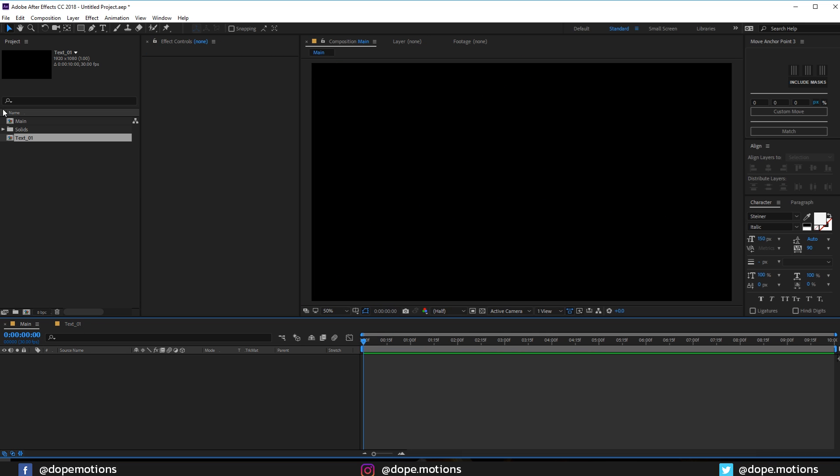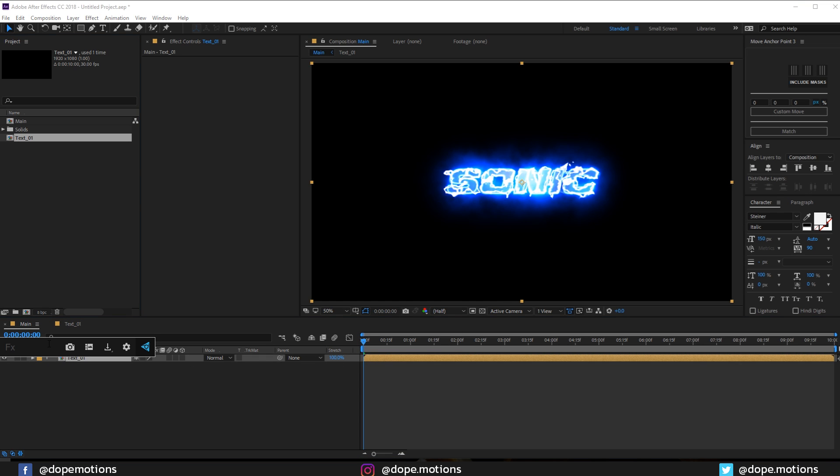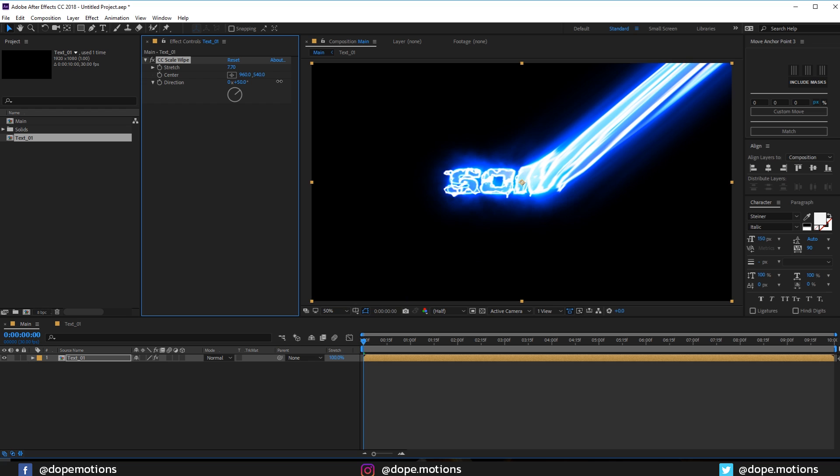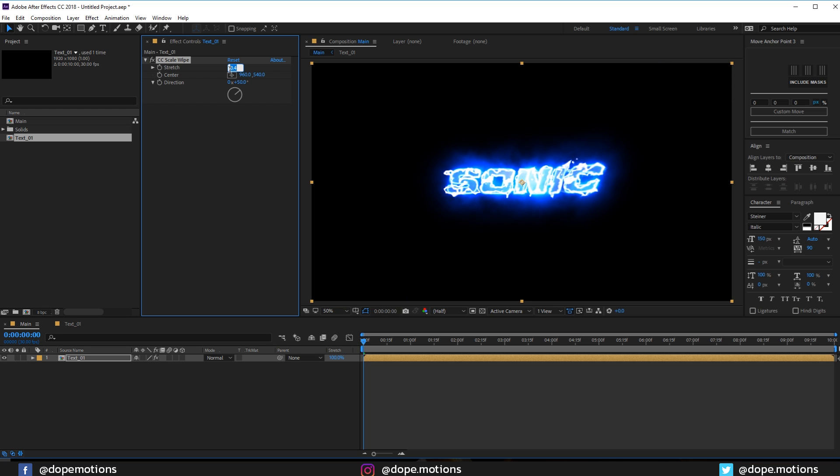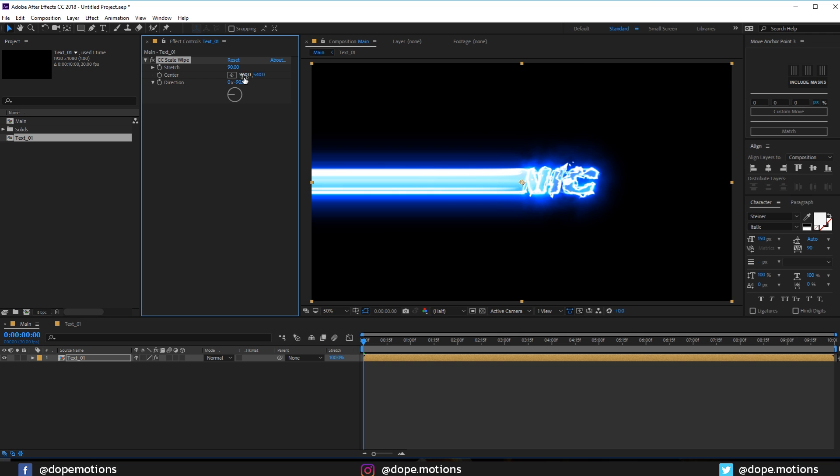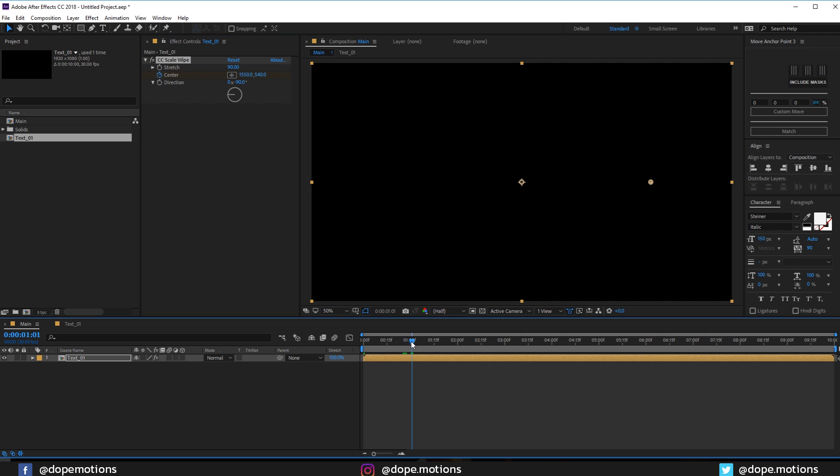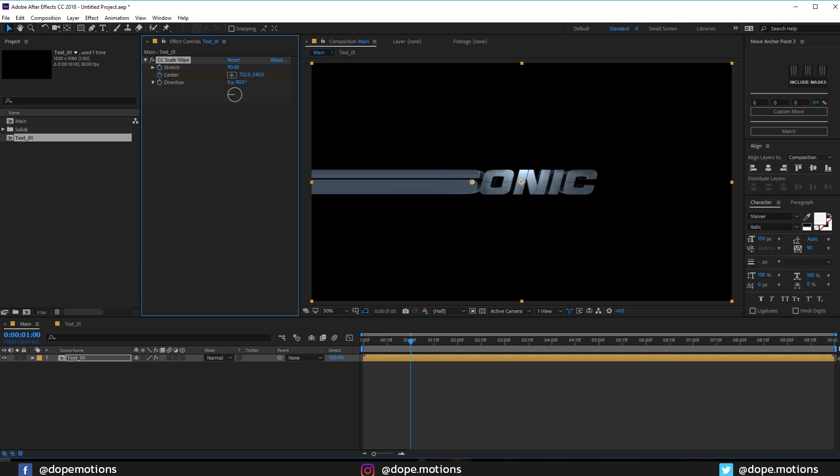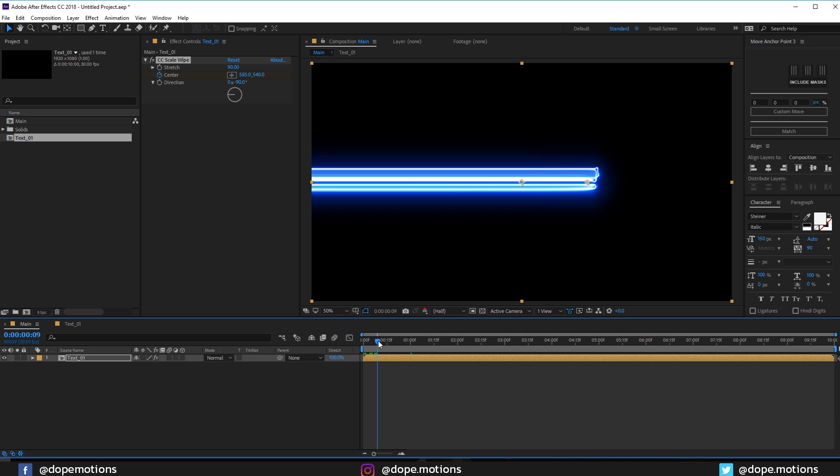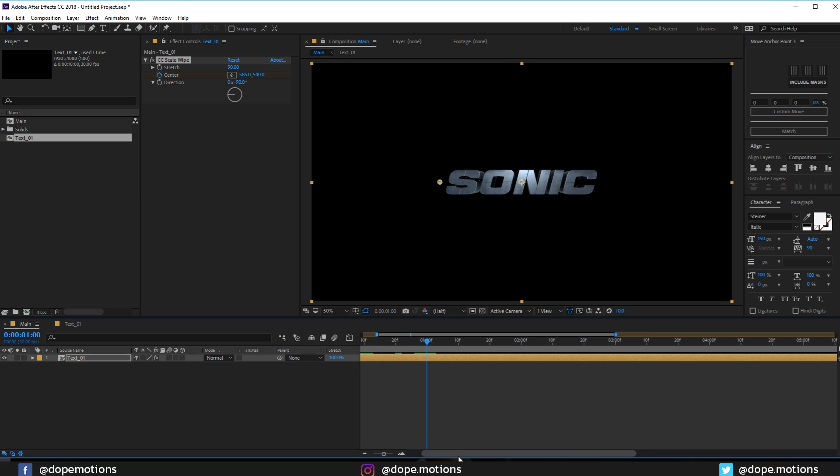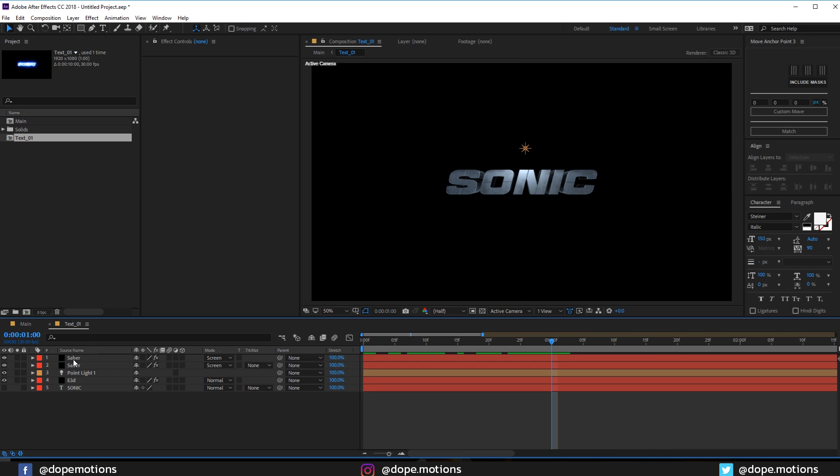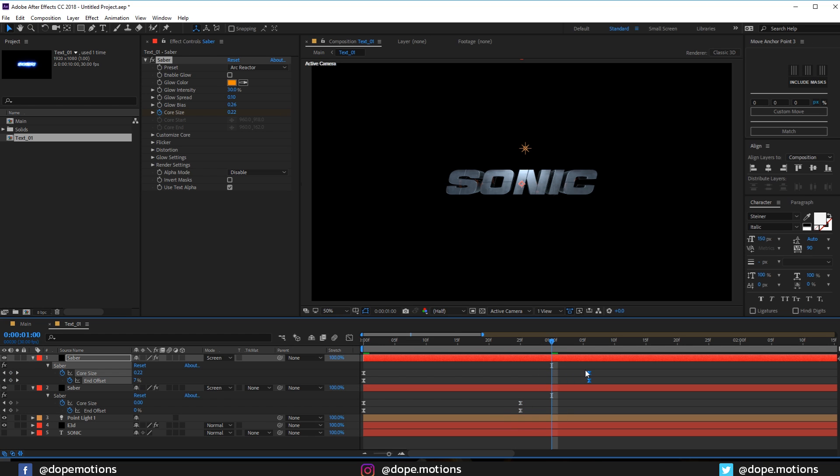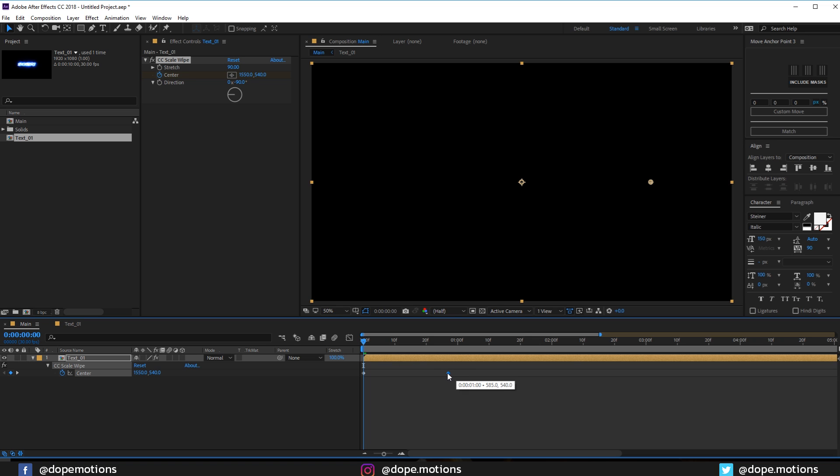Let's go into our main composition and drag in our text. Then I'm going to add an effect called CC Scale Wipe. If I increase this you can see the idea of what we're going for. I'm gonna set this to 90 and set the direction to -90. Let's place the center point right over here, create a keyframe, go one second forward in time, and bring this back. I think I need to go into the Saber comp, hit U, and increase this to 25 frames.